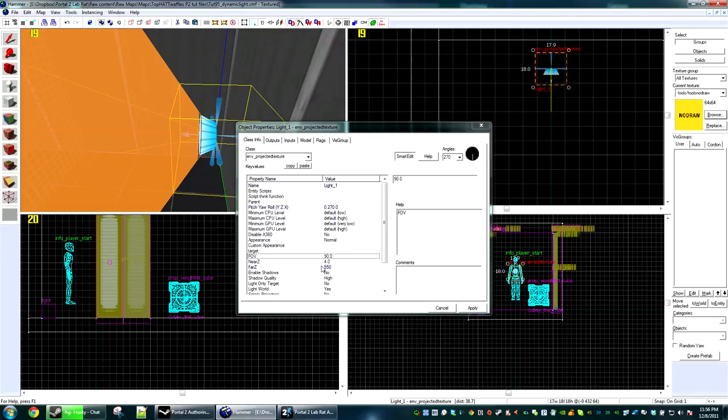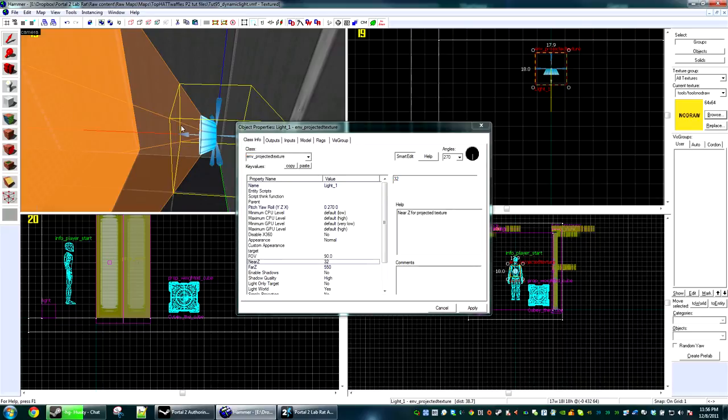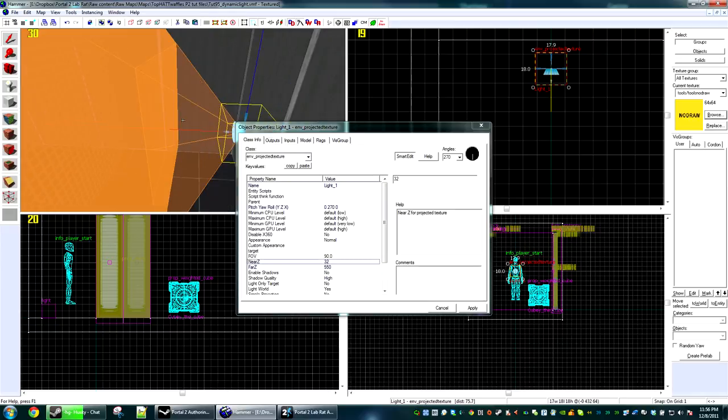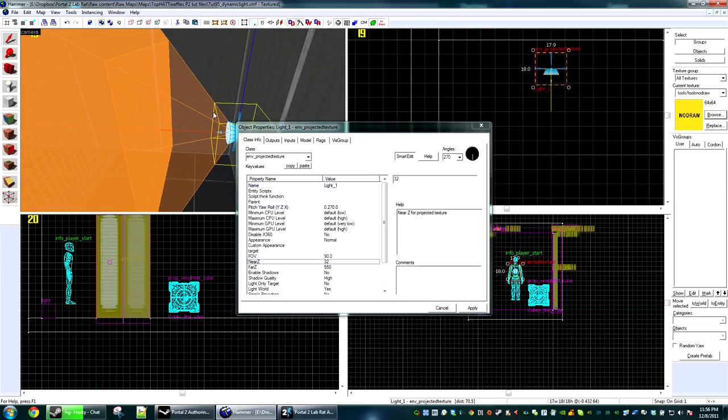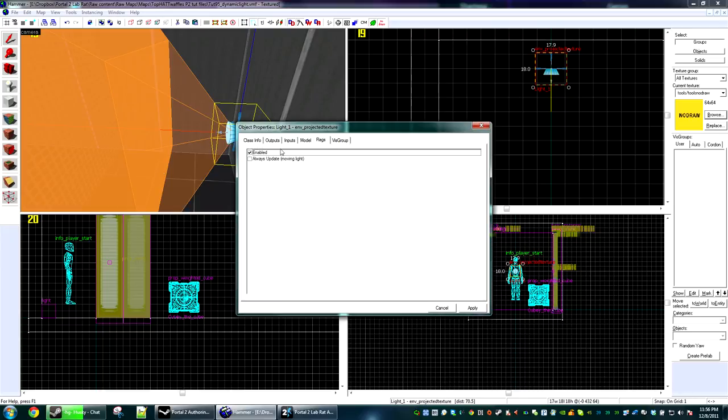The near Z is when the light starts projecting from the entity. We'll see this cone, but if we make this larger, like 32, you'll see that the super shaded in area has now moved forward a little bit. So if someone's standing in between this area, they won't cast a shadow. This is useful if you're placing it in props, which we'll do in a minute.